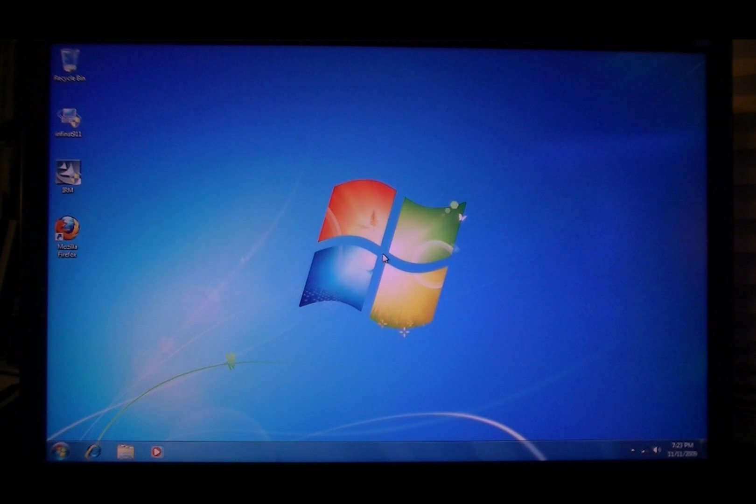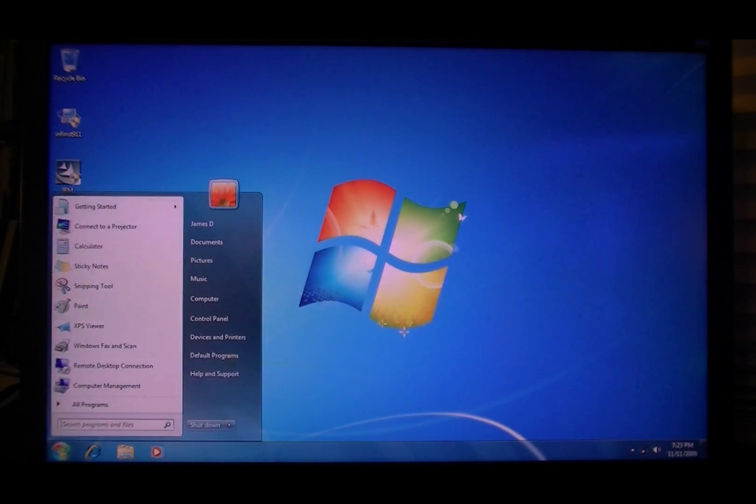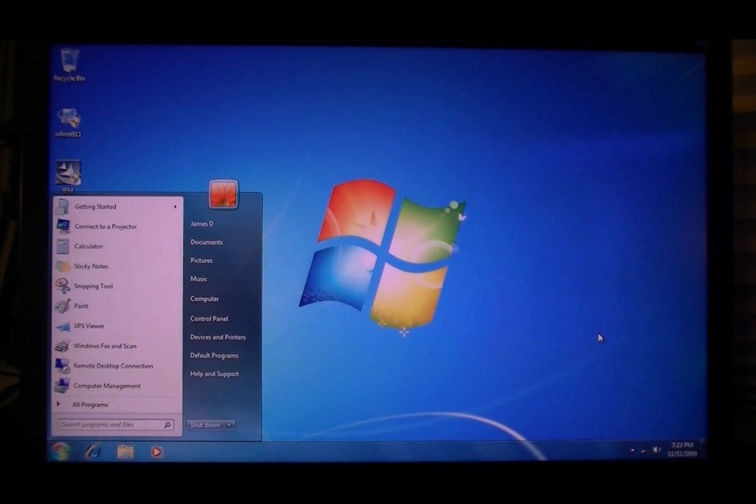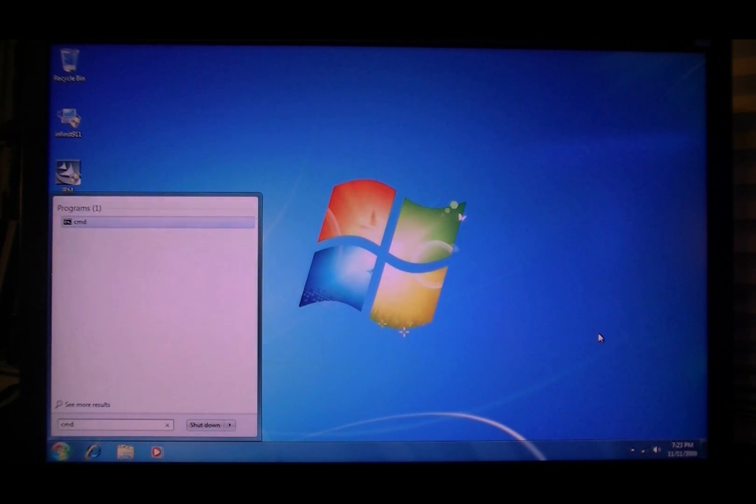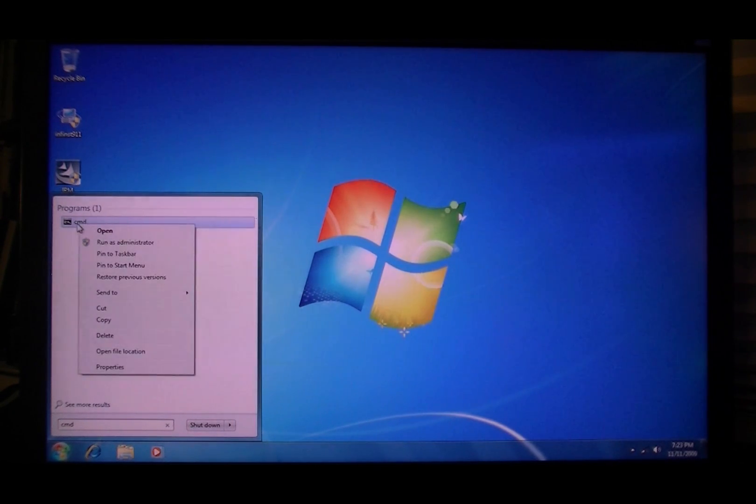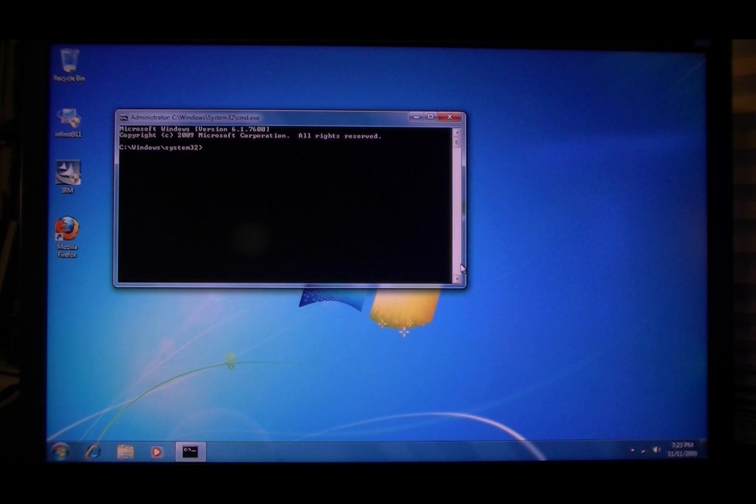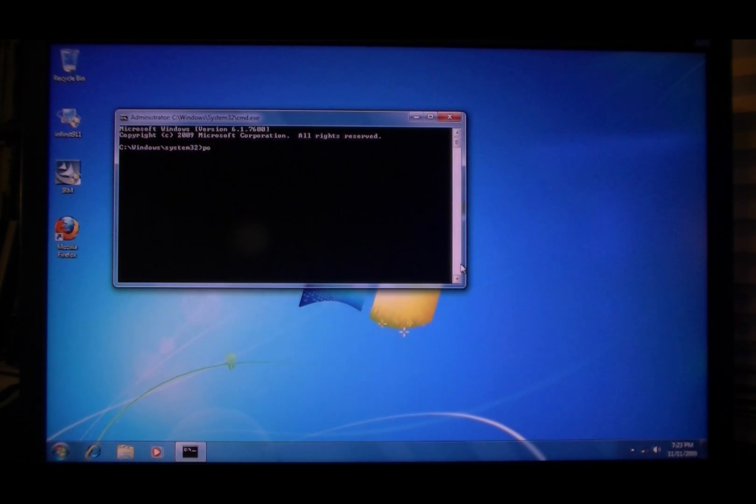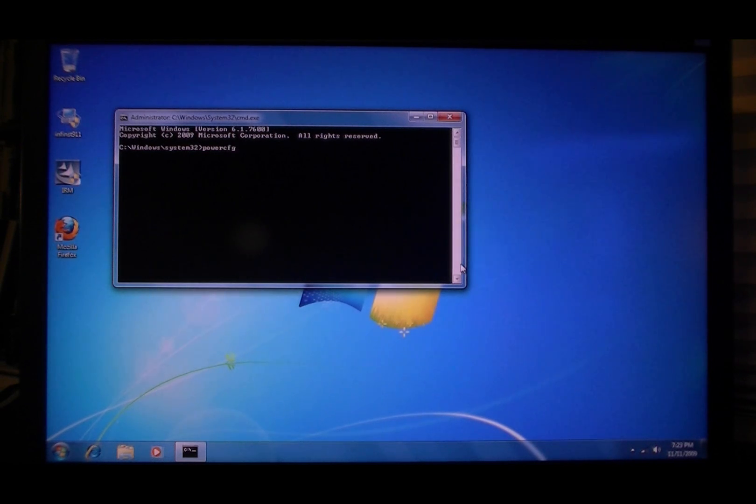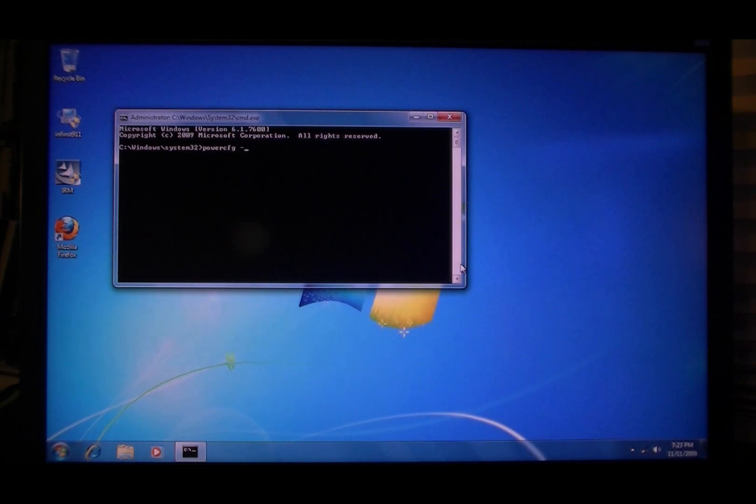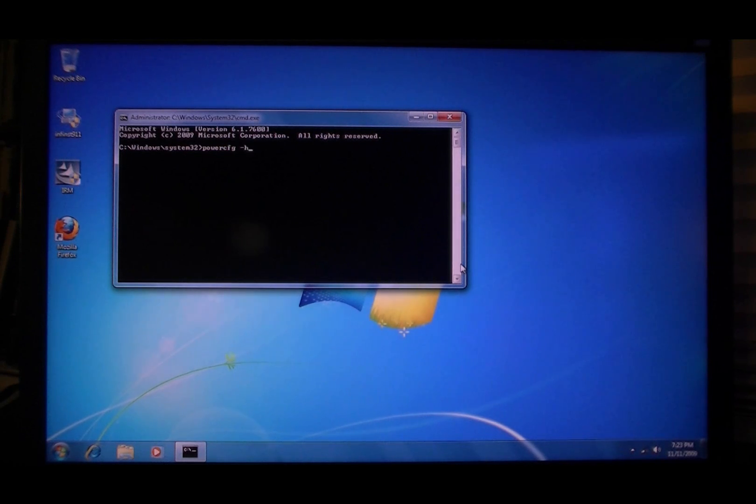Okay, now we're going to disable hibernation. Go to start, type cmd, right-click run as administrator, and now type powercfg space slash h space off.